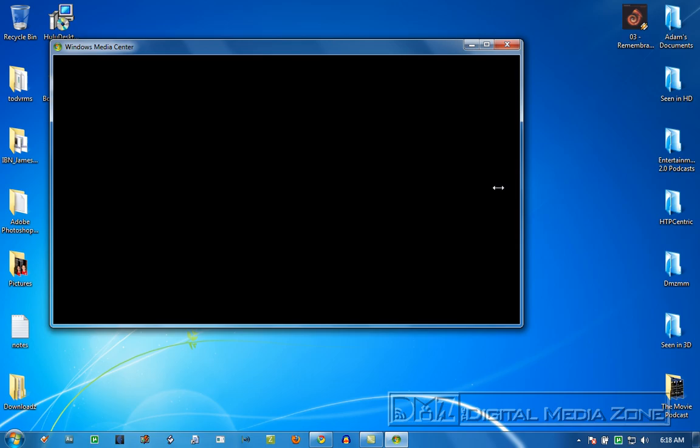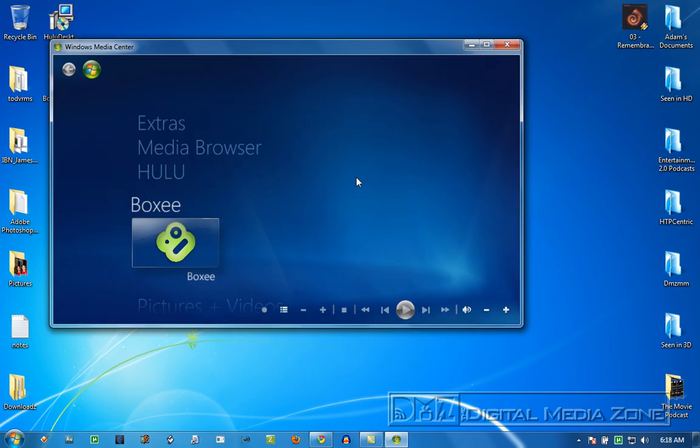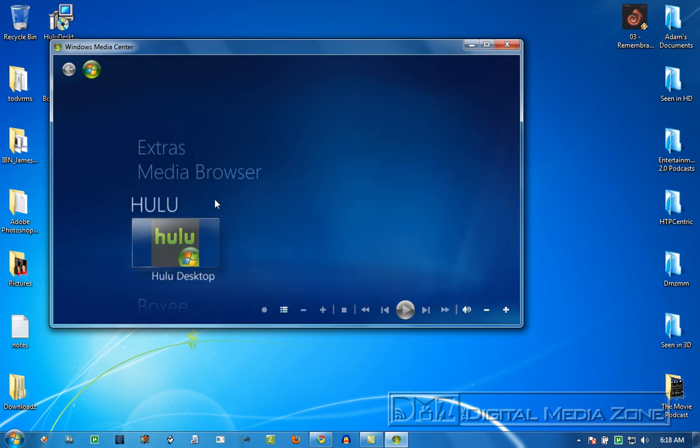So again, you can see, and it does the same thing for Hulu. Let's get that back to windowed mode. It does the same thing for Hulu. Drops Media Center, opens Hulu desktop, you're all set.